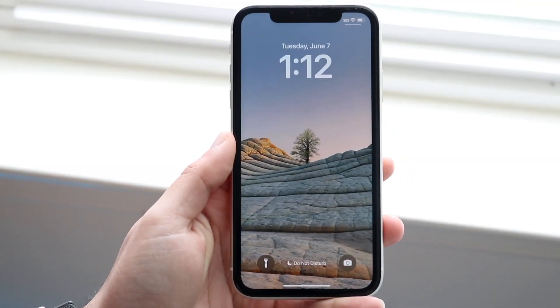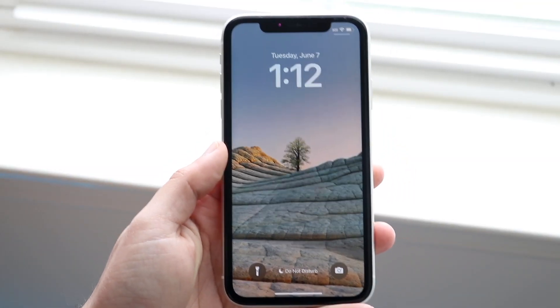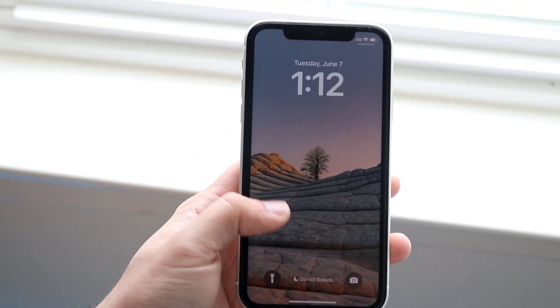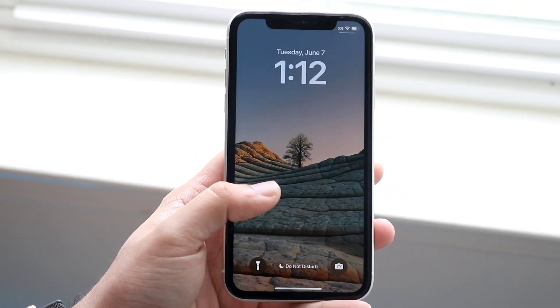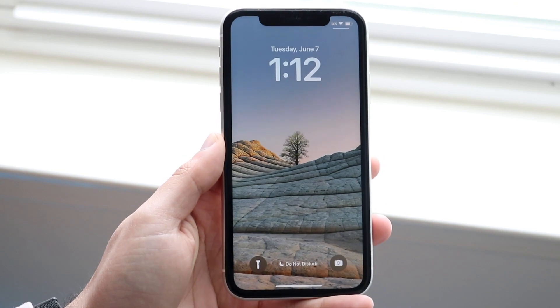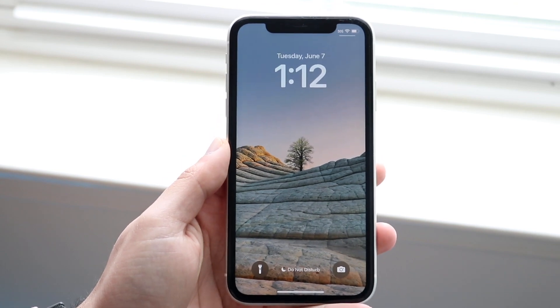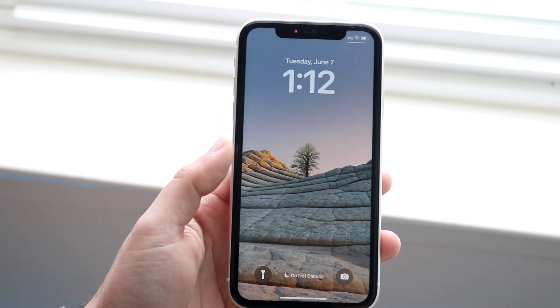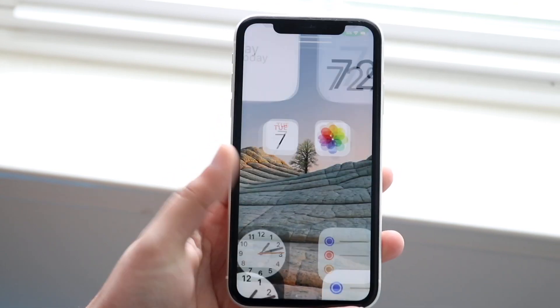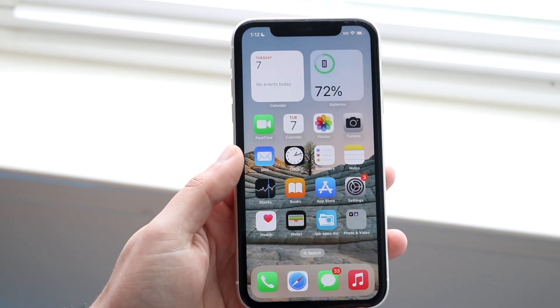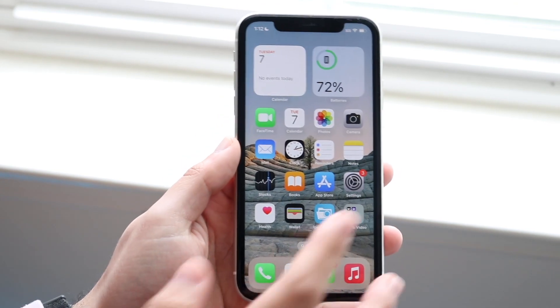Welcome back everyone. You may be trying to figure out how you can add widgets to your lock screen on iOS 16. Luckily for you this is a very basic process, but you do have to be on iOS 16 to do this.